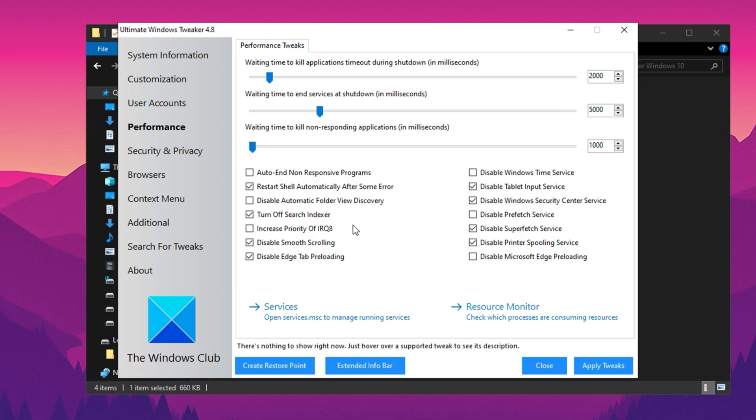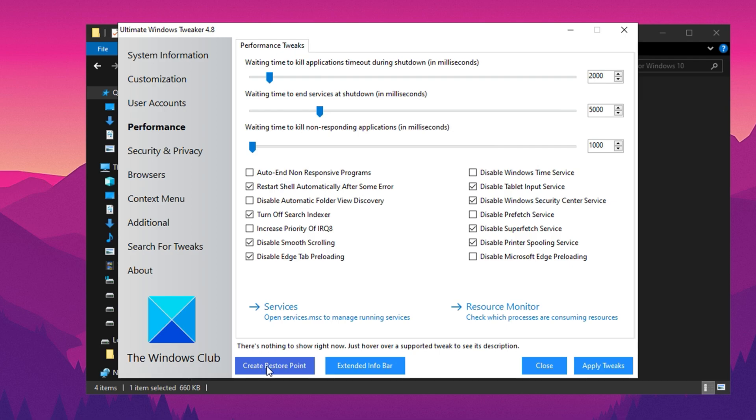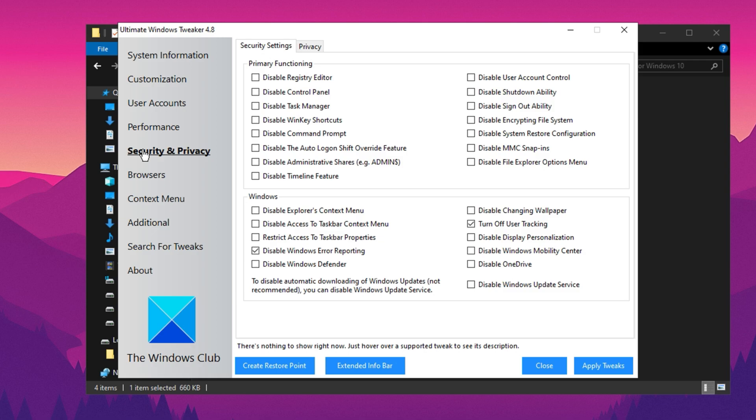Before applying any tweaks, create a restore point using the option at the bottom of the tool. This ensures you can revert changes if anything doesn't work as expected. Once done, click Apply to save the adjustments. Next, switch to the Security tab. No changes are needed here, so leave everything as it is.